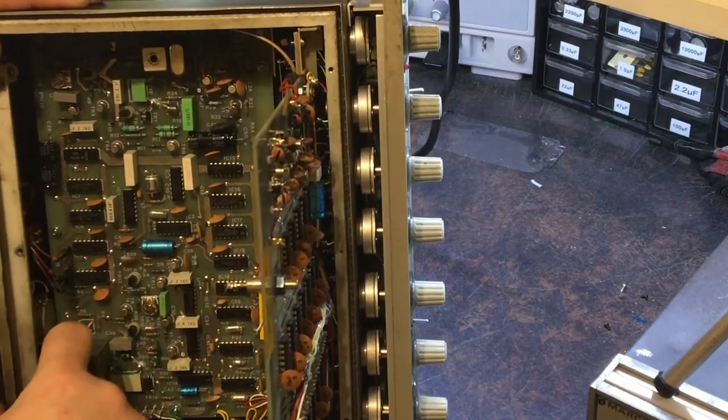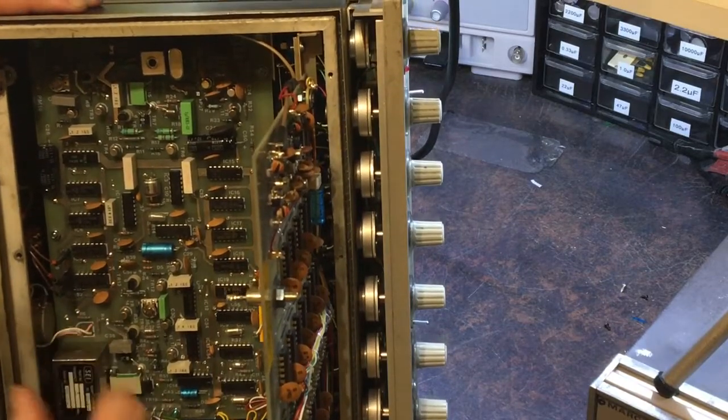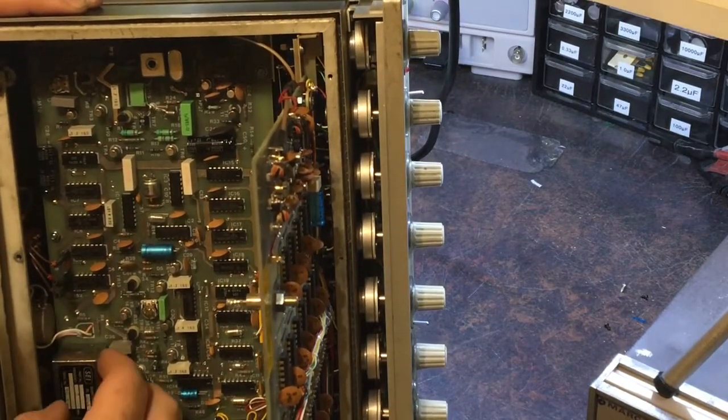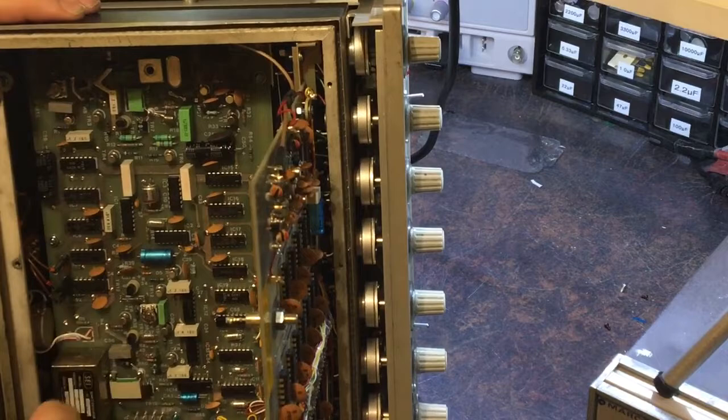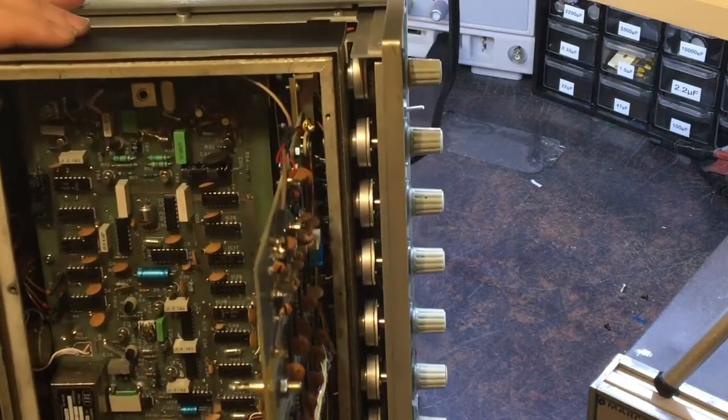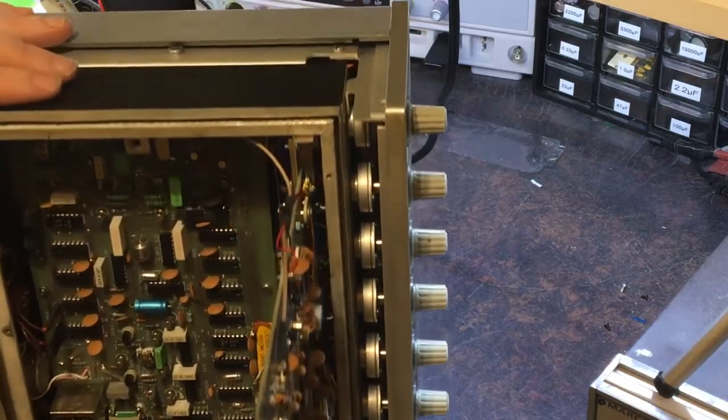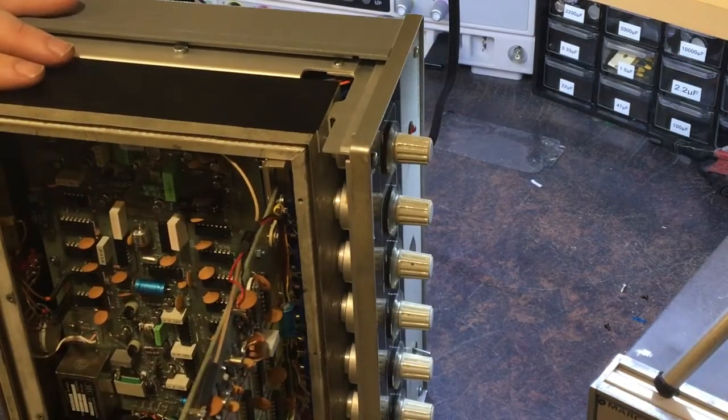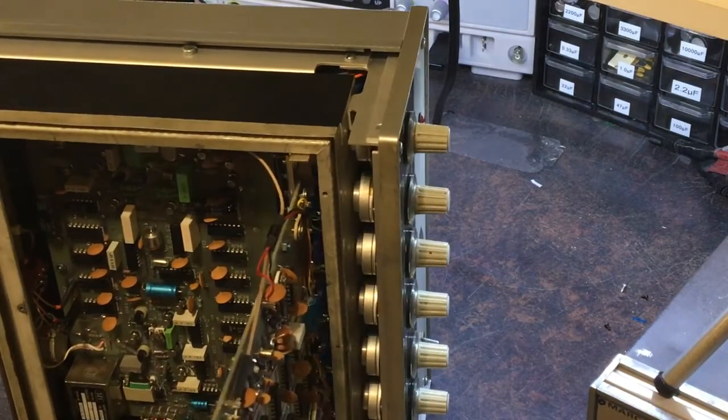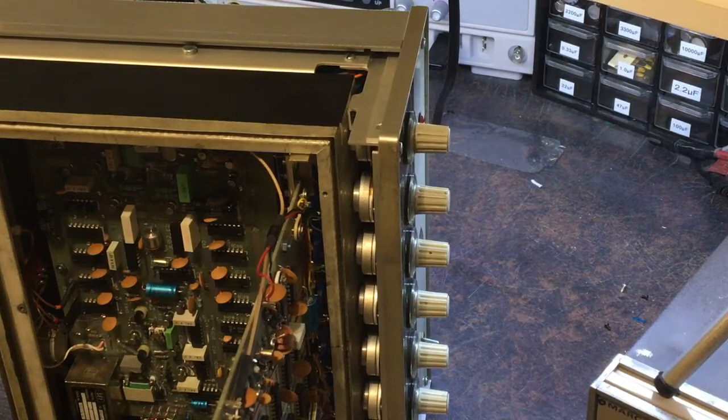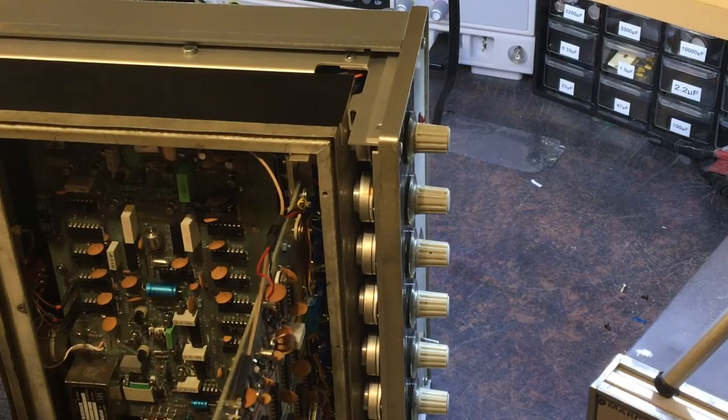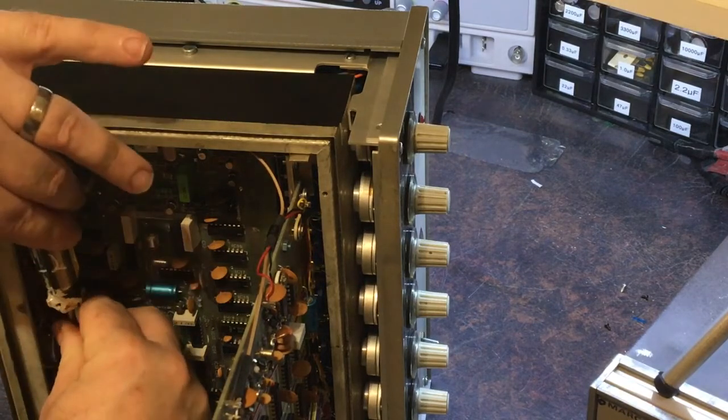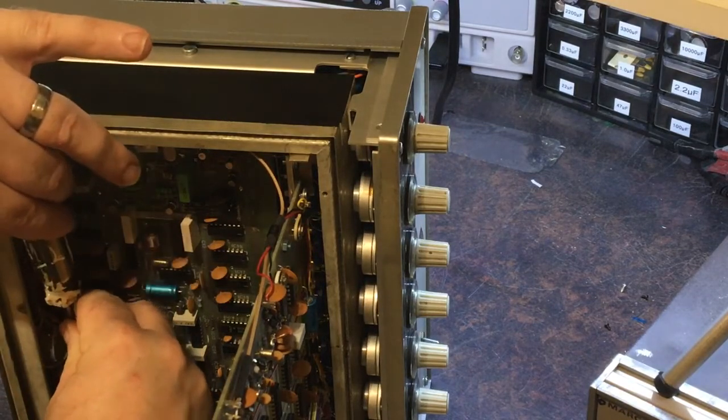Now there is an adjustment on the end here which I can tweak. I'll have to open it up and give that an adjustment because probably that's what's wrong with it. It's just gone out of balance a bit too far, so I just have to adjust the oven itself.